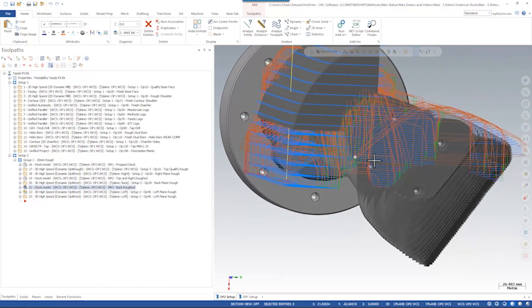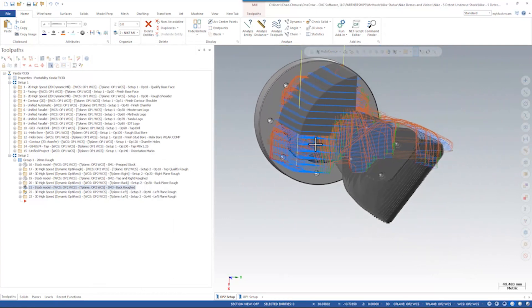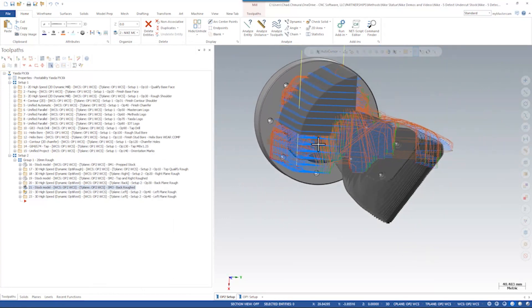Now, Mastercam has some new tools that are really going to help clean up this toolpath and it's as simple as checking one single box.